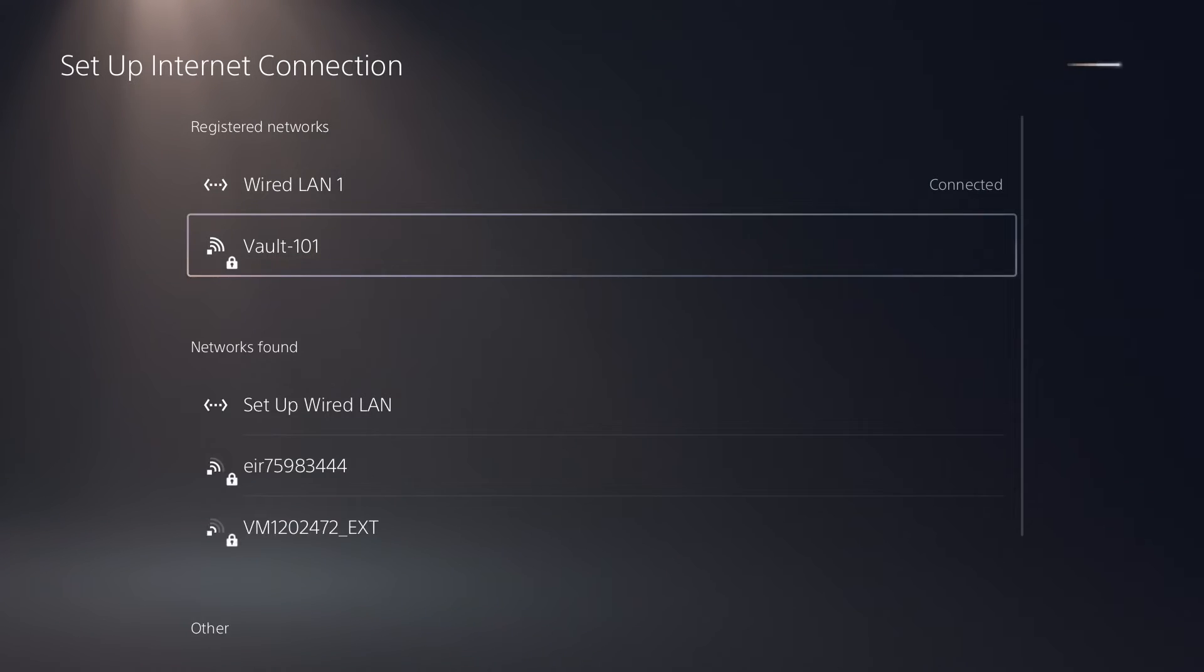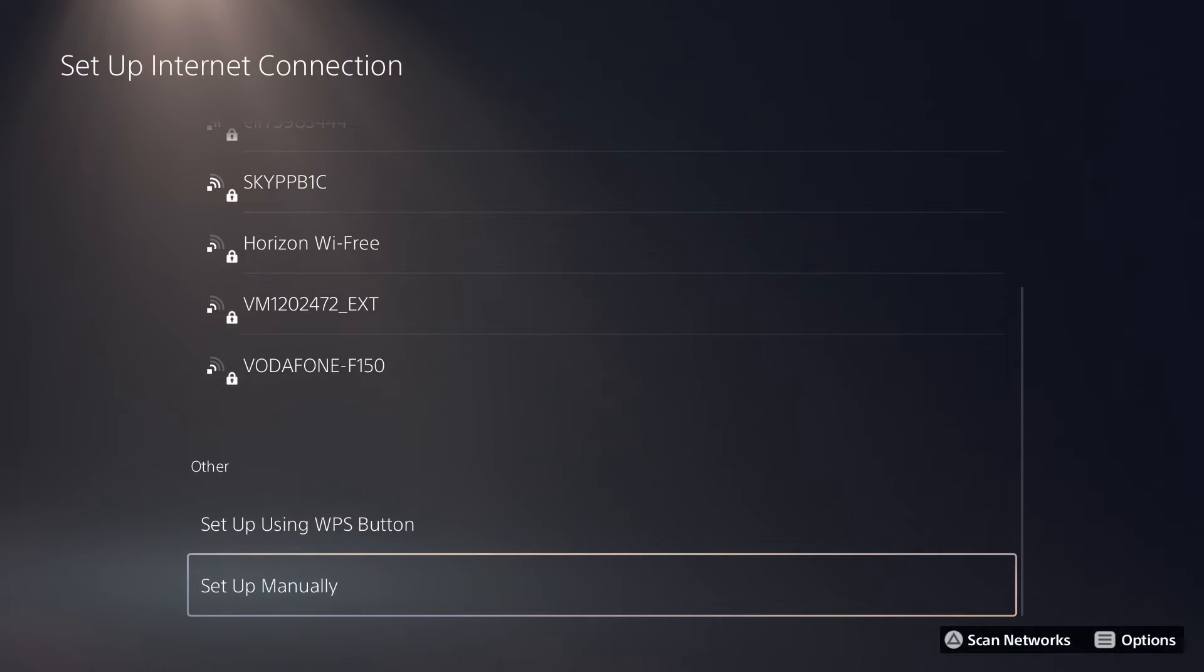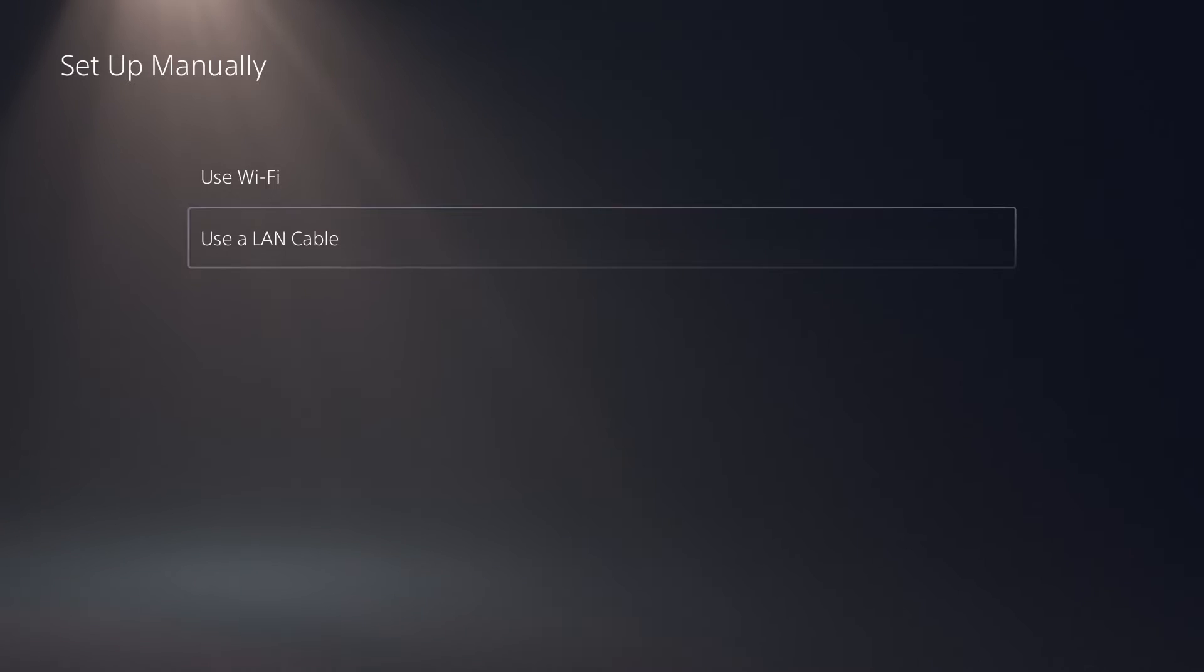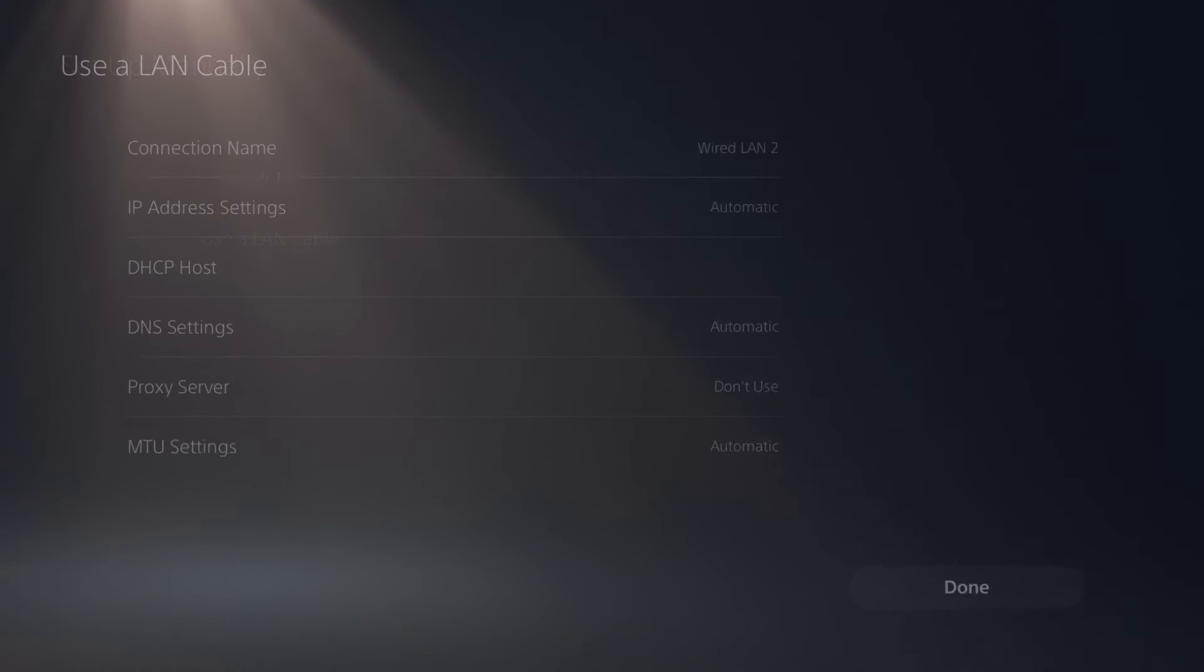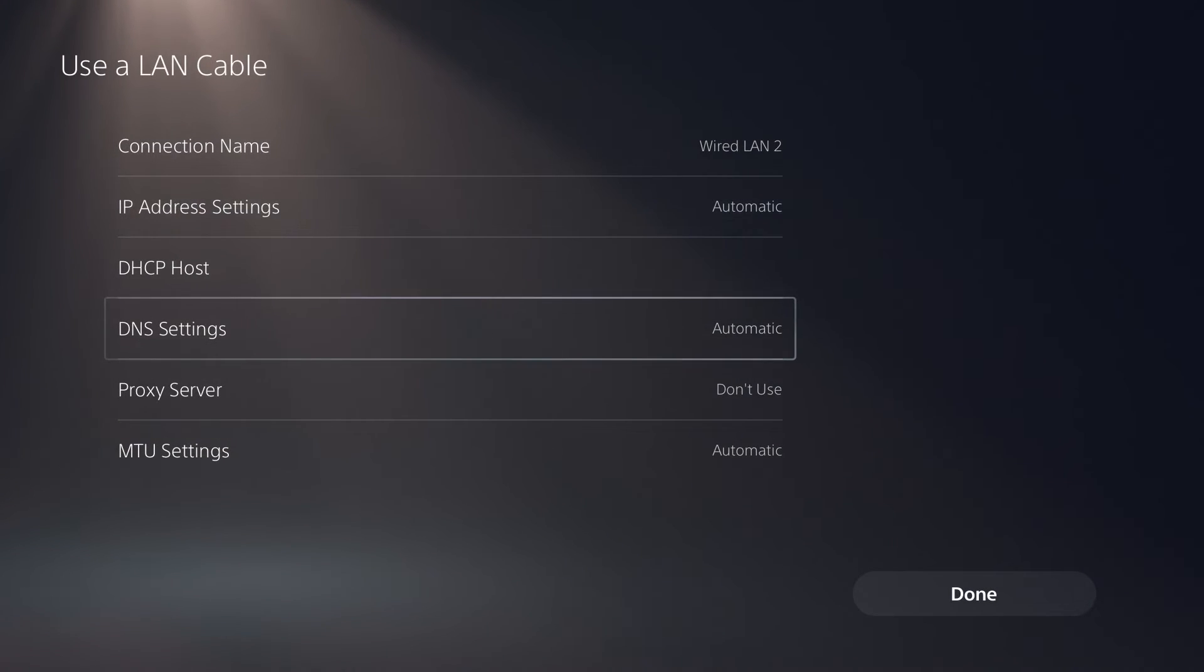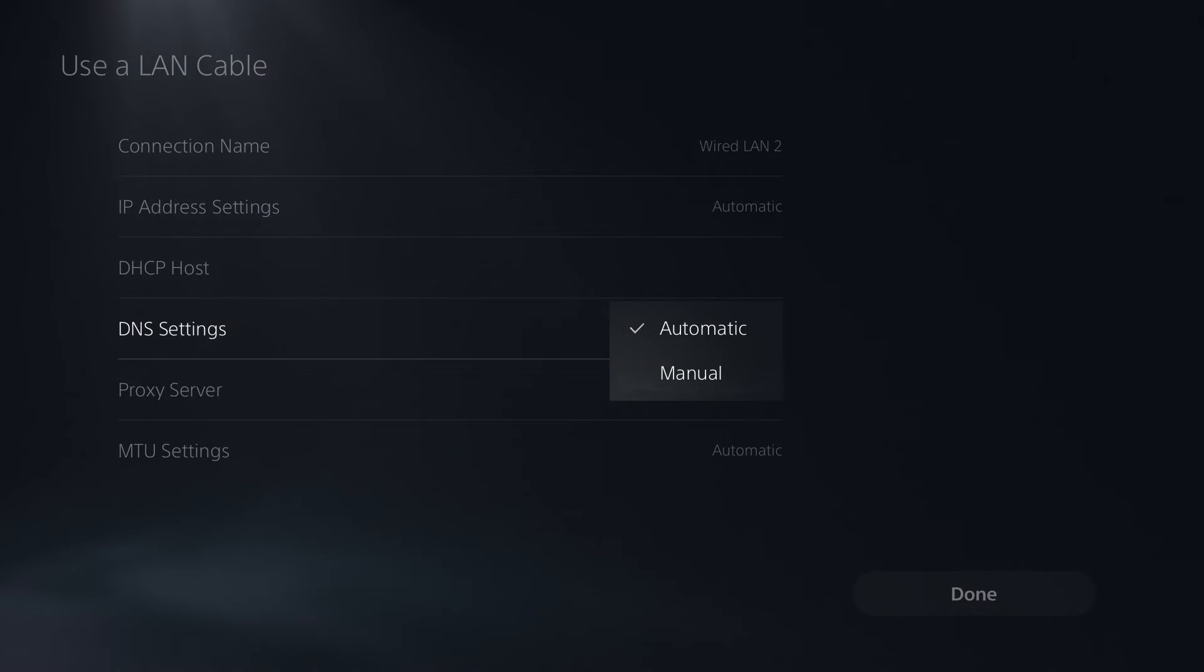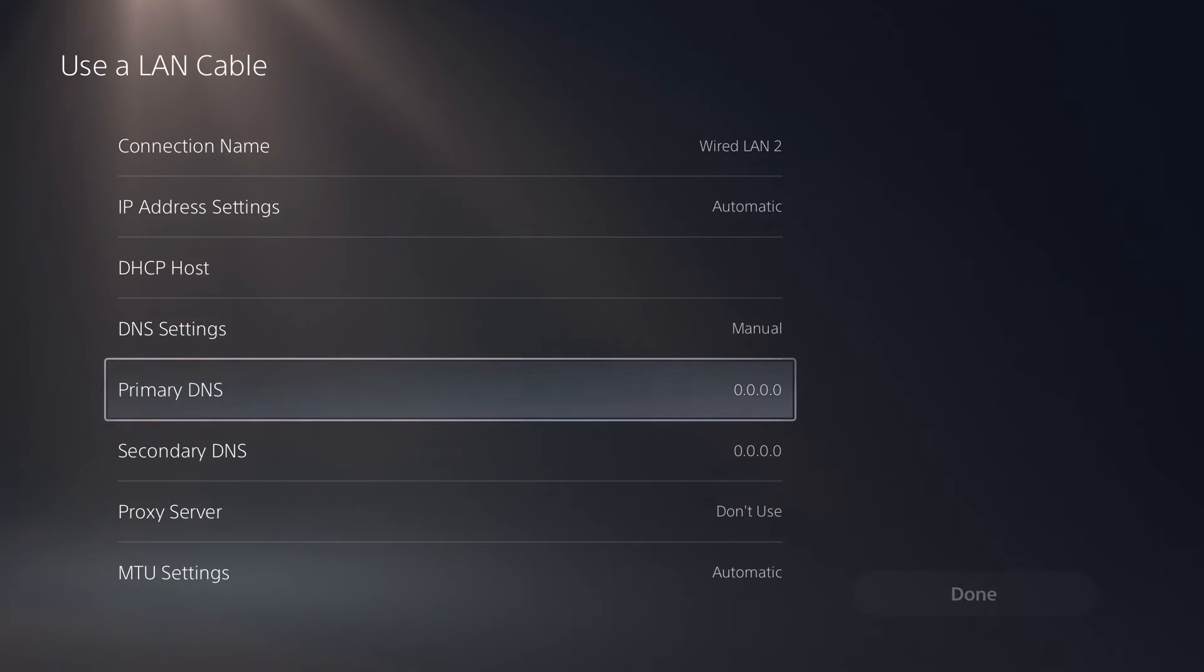Set up manually, and in this case I'll go with LAN cable because I'm using that, but if you're using Wi-Fi you can do that too - the options are the same. When you go down to DNS settings, you need to change this from automatic to manual, and you'll see two options for DNS.